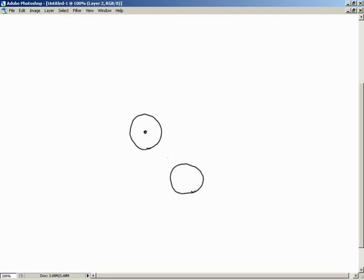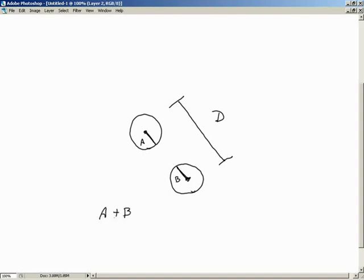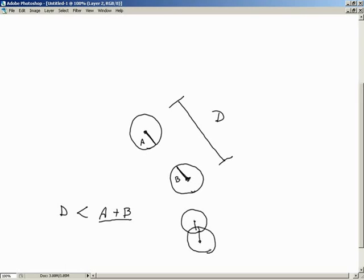The first approach was the distance-based method: find the center points of two objects and calculate the distance D between them. We also calculate a radius A and radius B for each object. If D is less than radius A plus radius B combined, then we have a collision — the only way to end up in that state is if the two objects overlap.